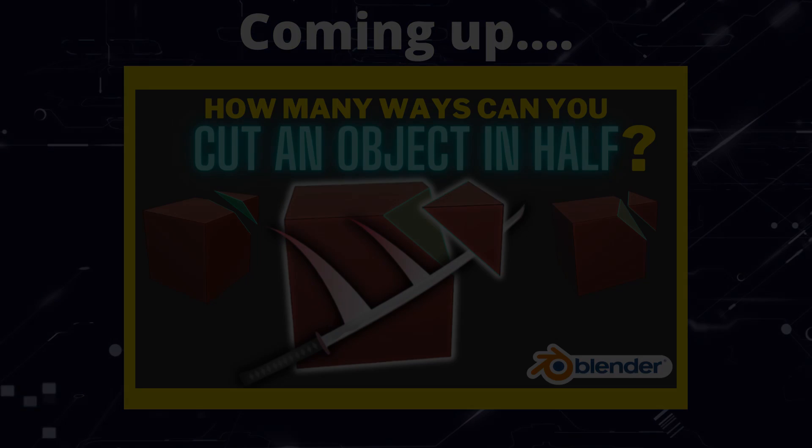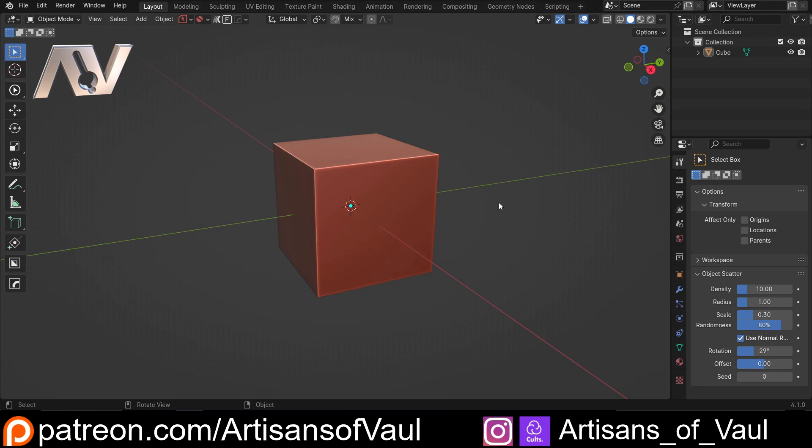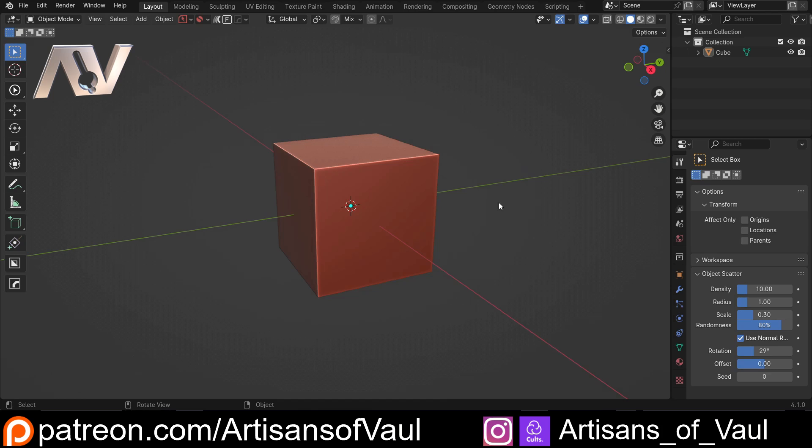So recently I got asked what the best method is for cutting up an object in Blender, and that's a very difficult question to answer. Because let's be honest, in Blender most of the time there's a million and one ways of doing something. It just depends what's right for you and your workflow, and what you prefer.